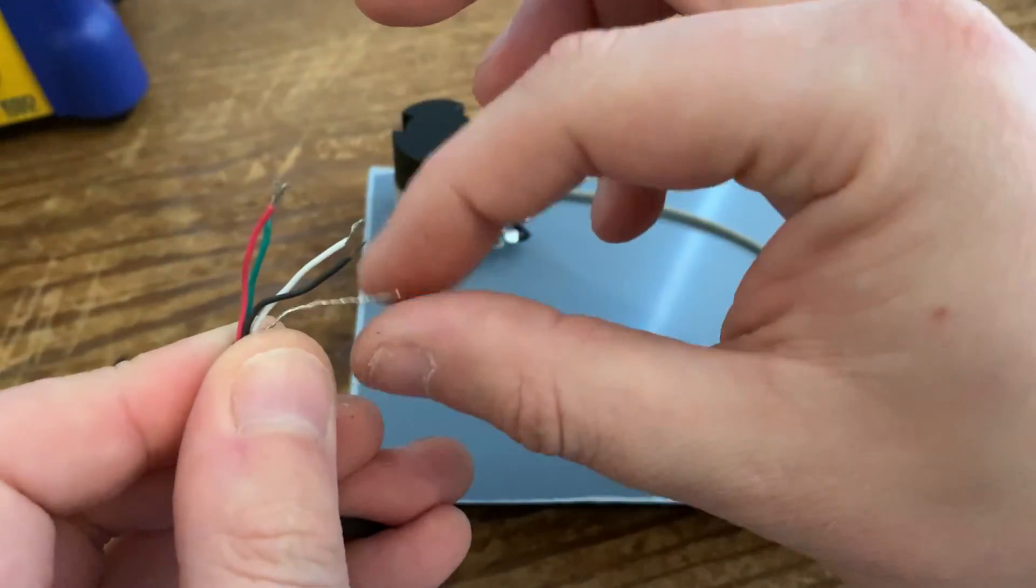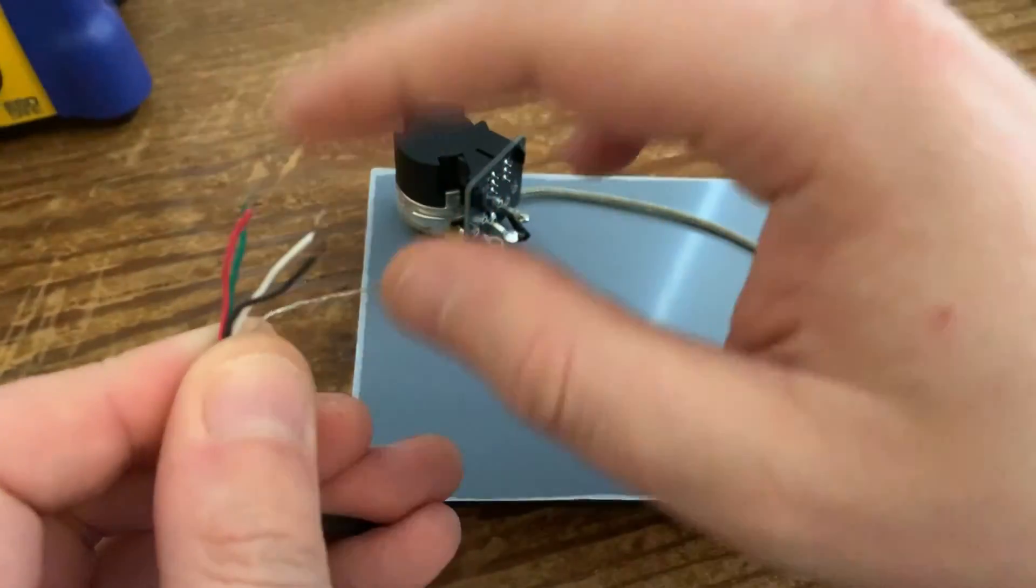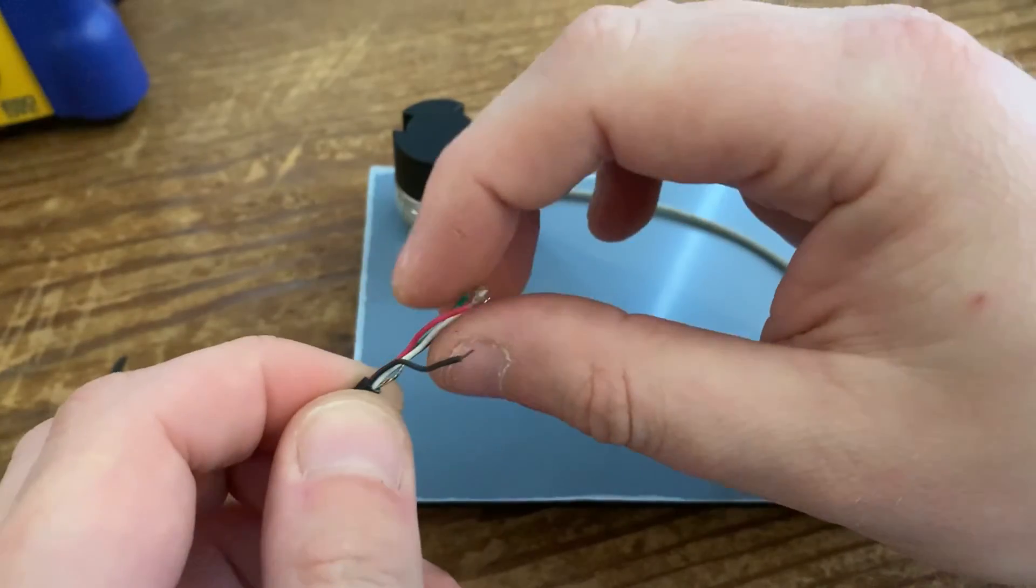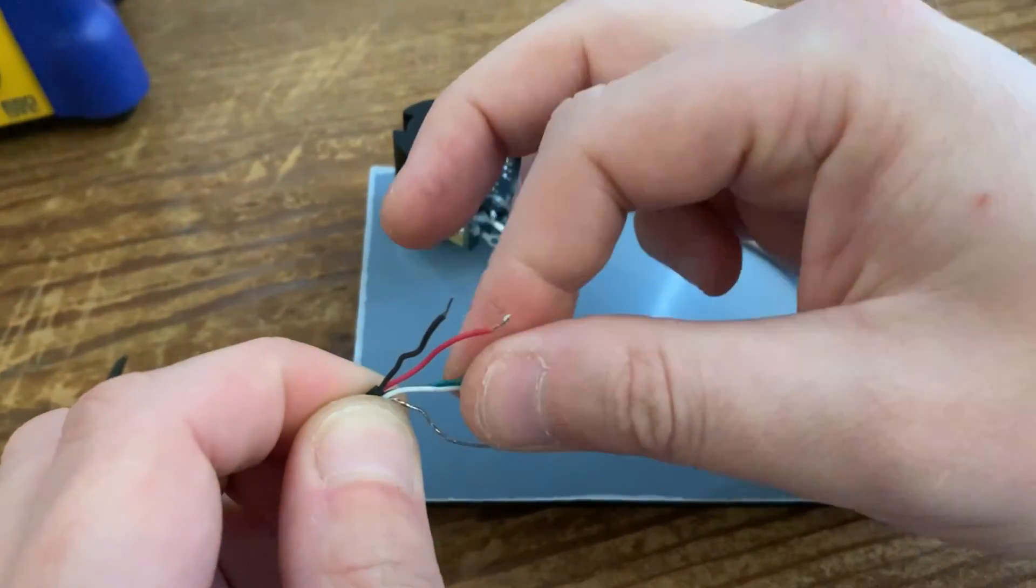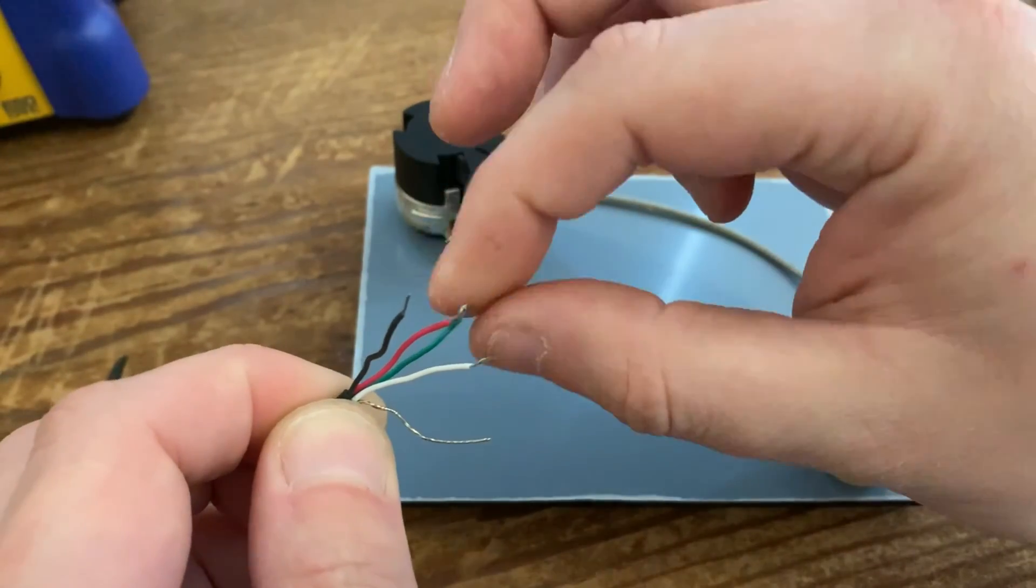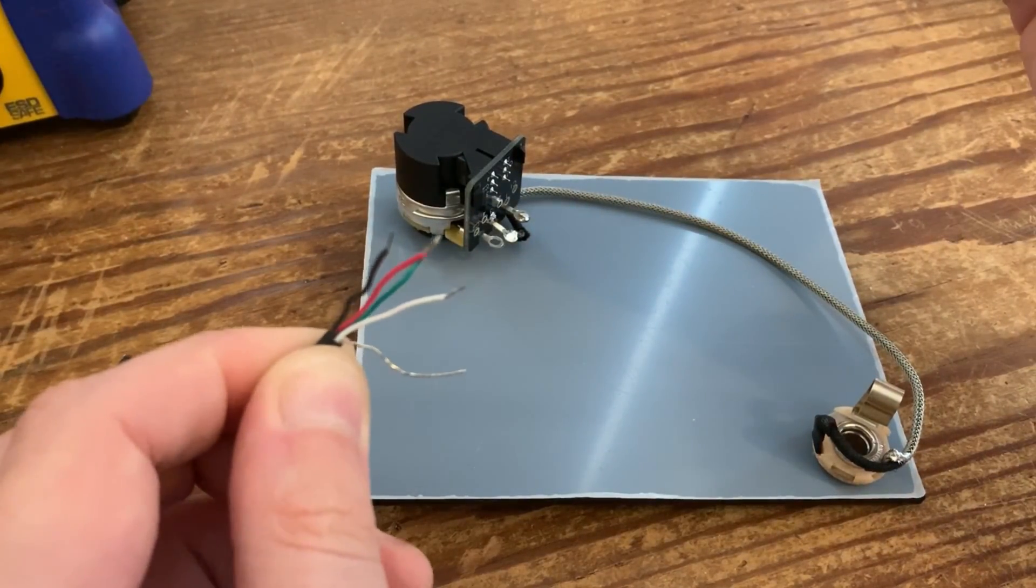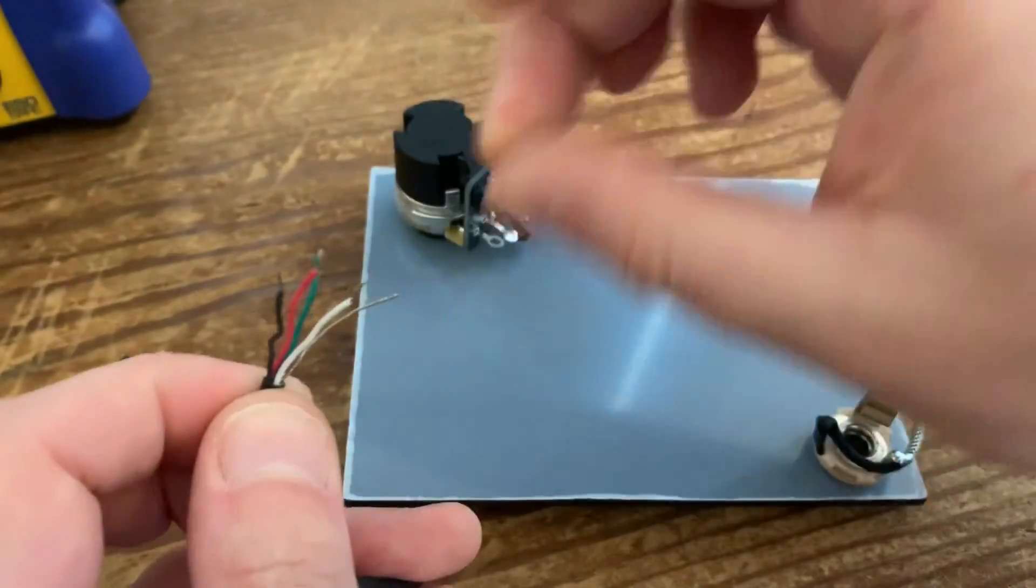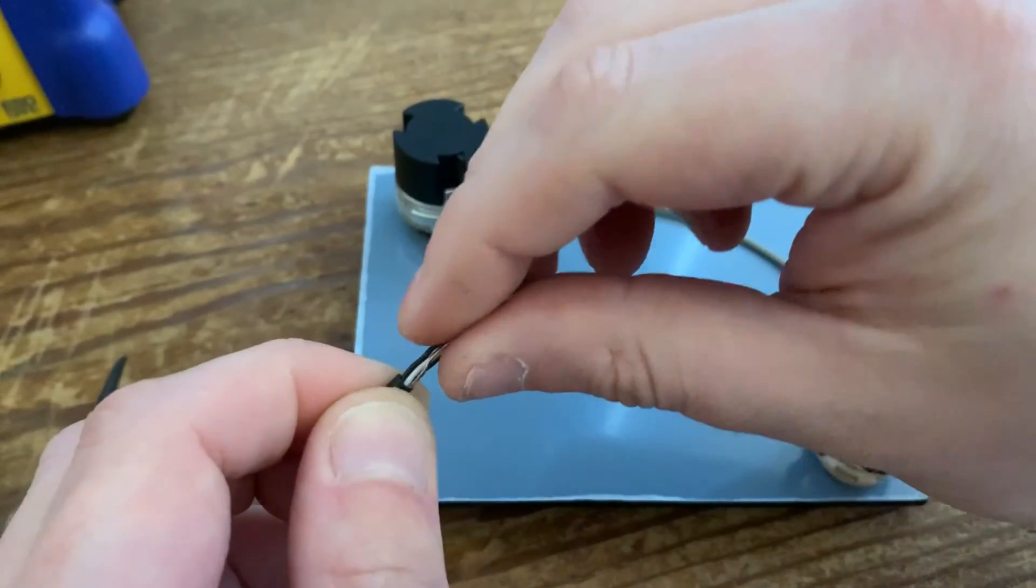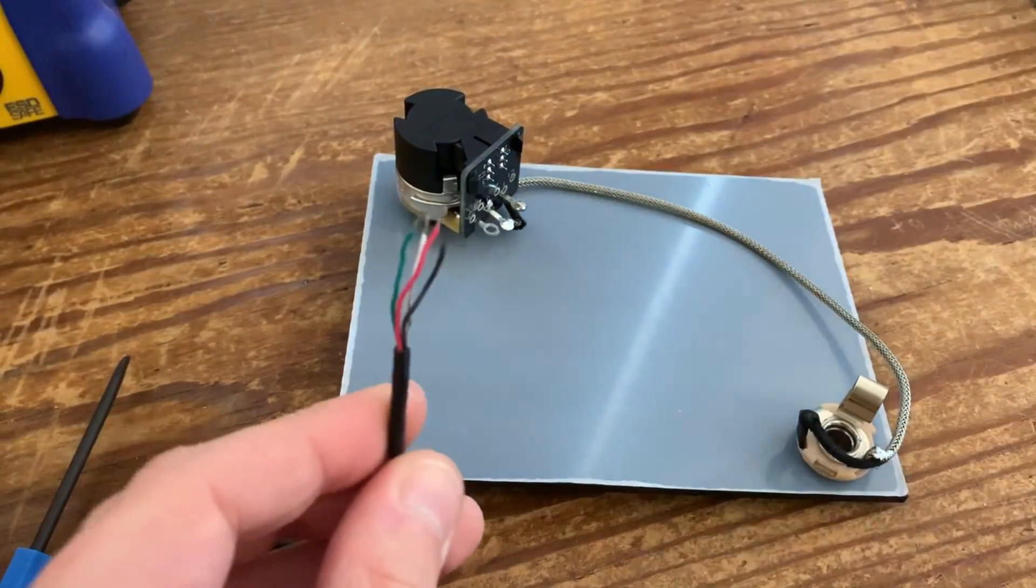Now the problem with these kind of pickups is every single pickup manufacturer in the world that I know of uses the same four colors: black, red, green, white, and bare or naked. The confusion happens because whilst every manufacturer pretty much uses the same colors, they all use them in a different order.